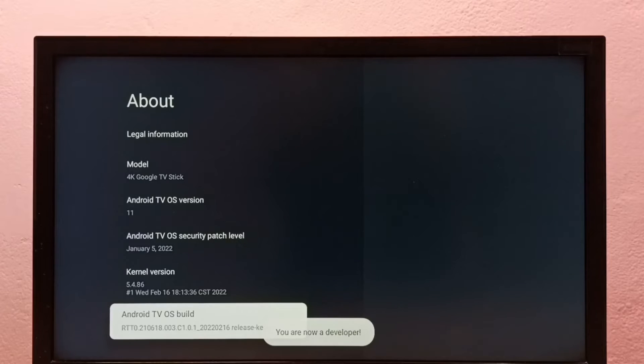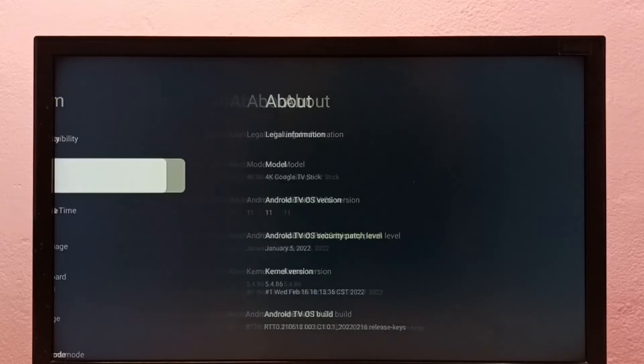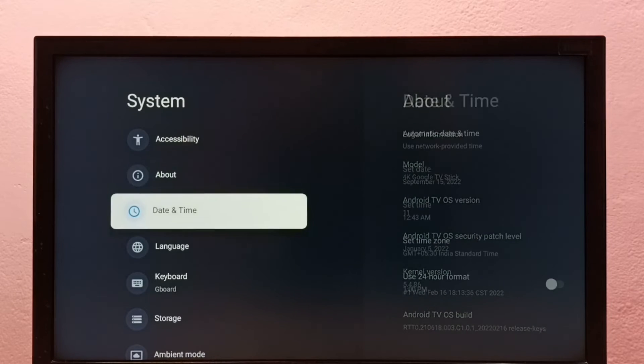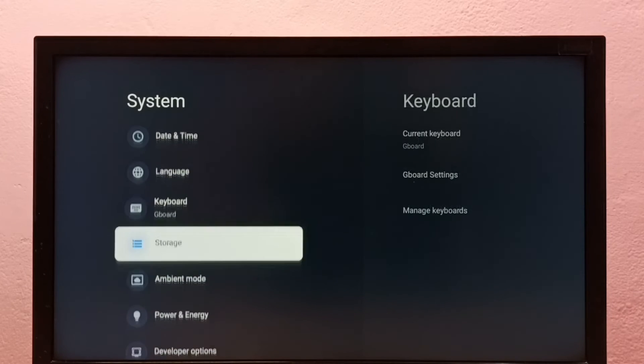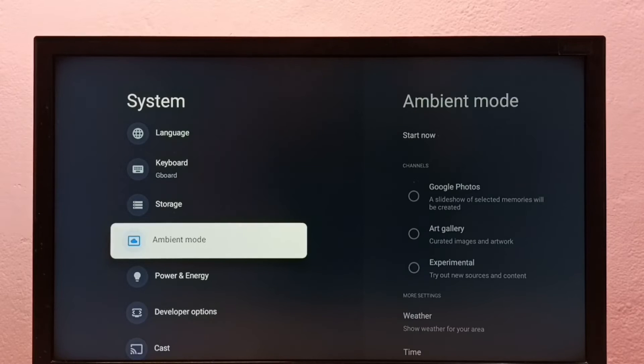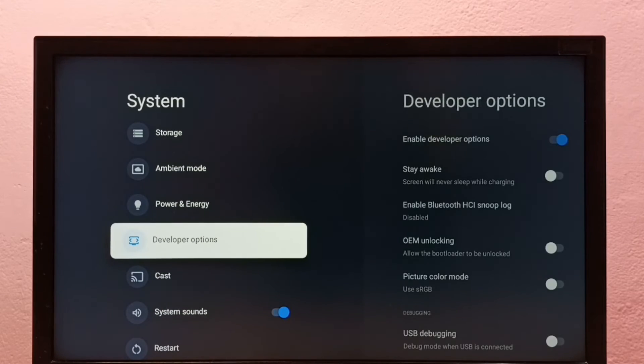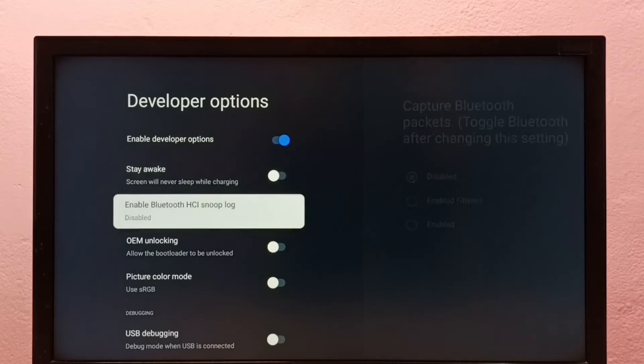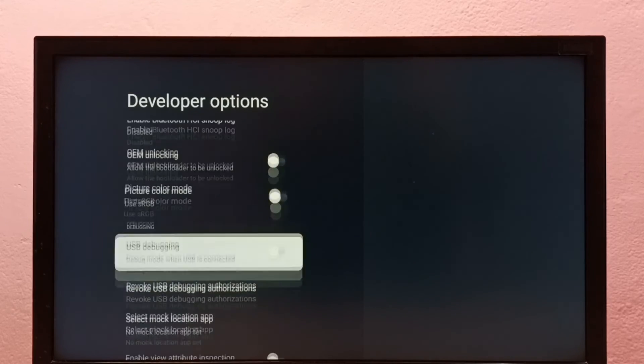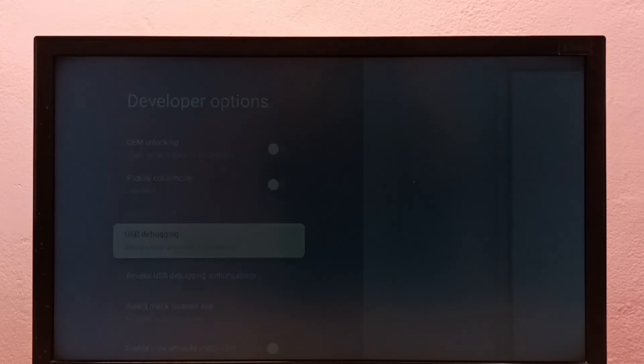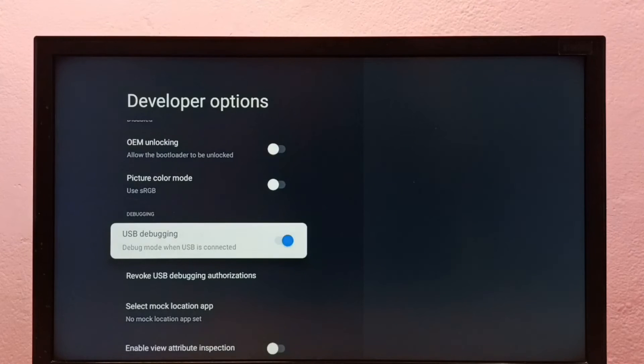Then go back to system. Now under system here we can see developer options, select it. These are the developer options. From this list we can find USB debugging. Let me enable it. Press select button on the remote, select OK, done.